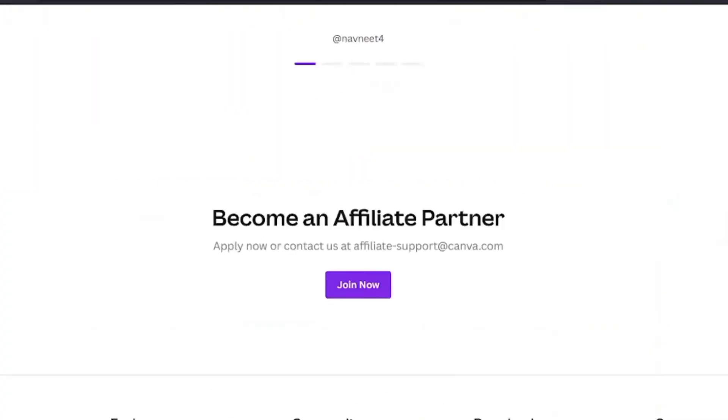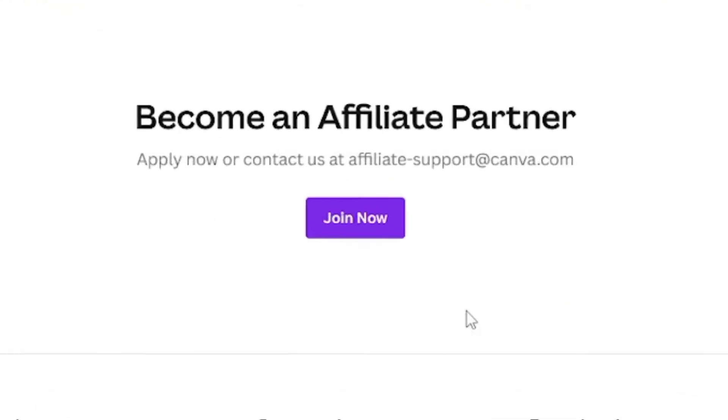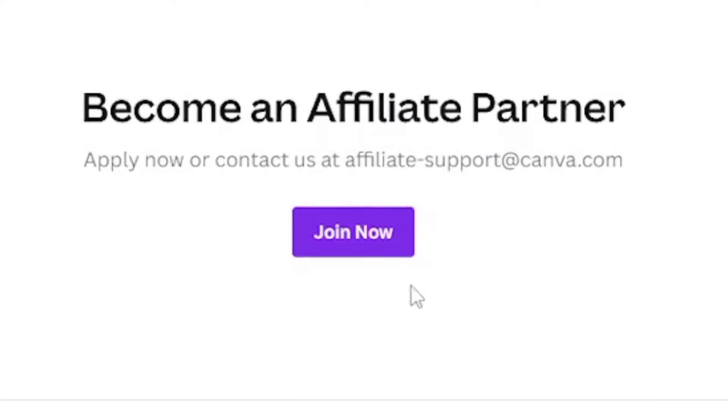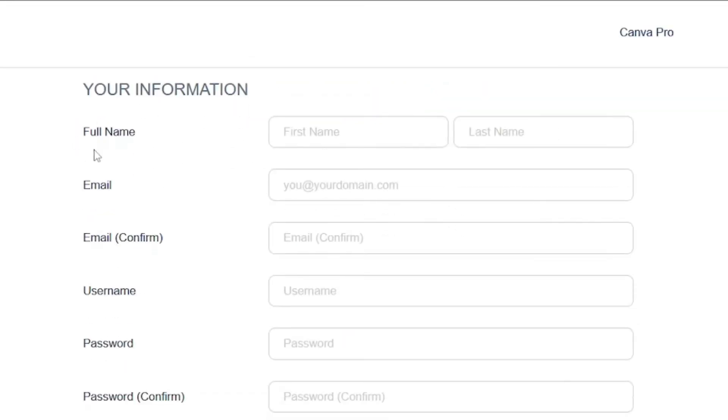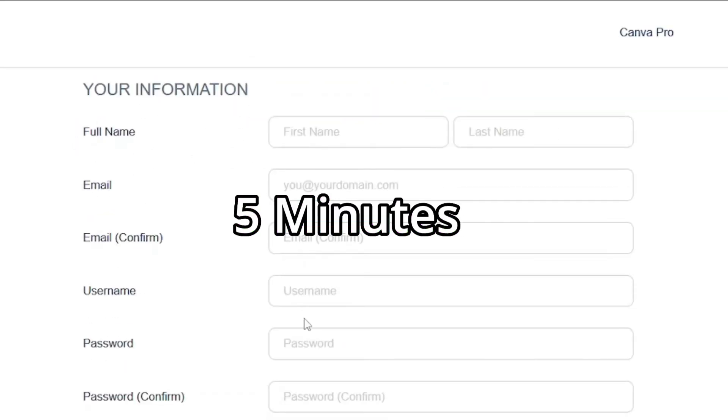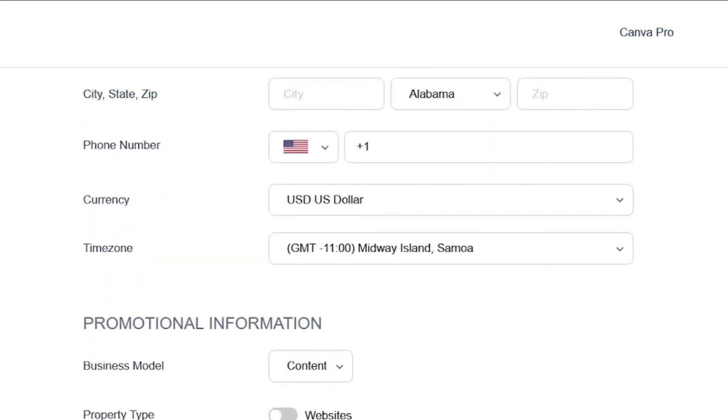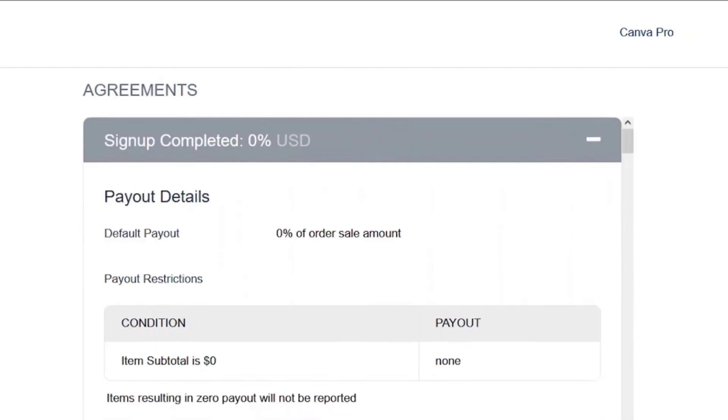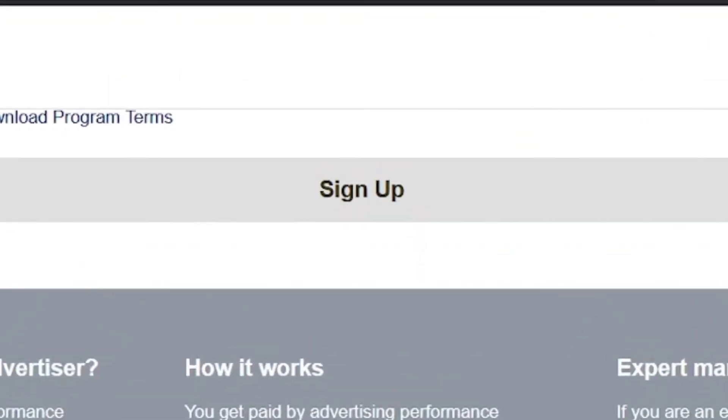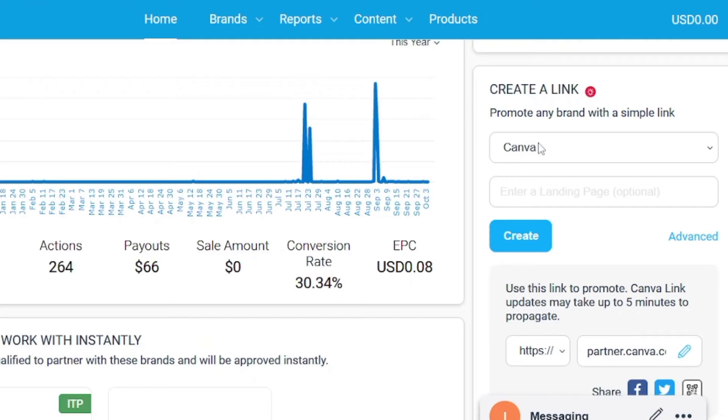You can quickly sign up as an affiliate by filling in this simple form. It will take around five minutes. Make sure you enter everything correctly and then click the complete sign-up button. Once you are done signing up, you'll be redirected to your Impact Radius affiliate dashboard.